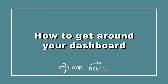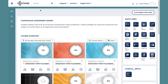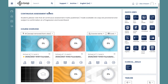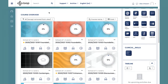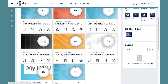How to get around your dashboard. Once you log into your DCU Loop account you will be able to see your dashboard. This is the main landing page. From your dashboard you can access all the learning material that your lecturers have provided for you. All students have individual dashboards based on the modules they are registered for. These modules will all appear here.